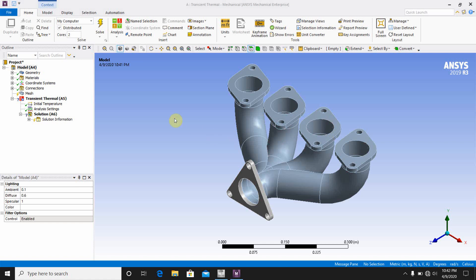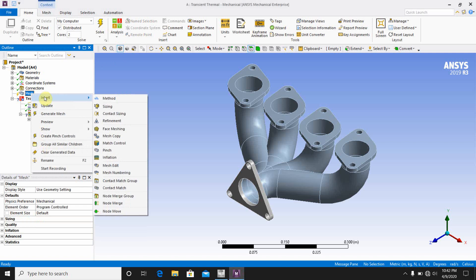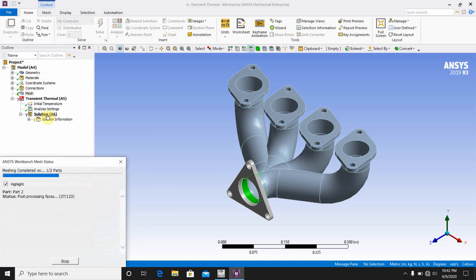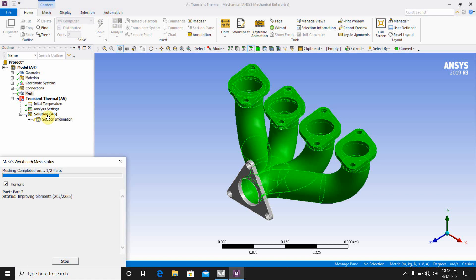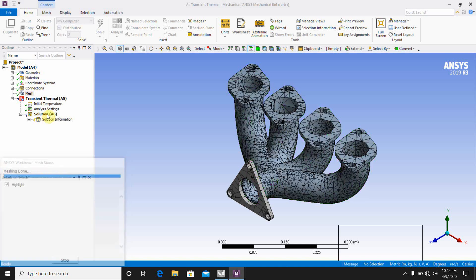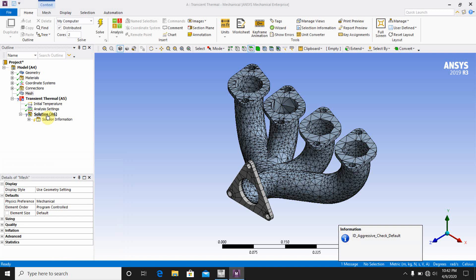First, you have to generate the mesh. Click on Mesh, click on Mesh Settings, and click Generate Mesh. This automatically makes the mesh of the model. The better the mesh quality, the more specific and accurate the results will be. I have made different meshing videos previously, so please subscribe my channel and give it a like.